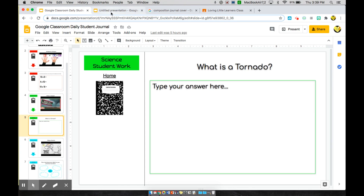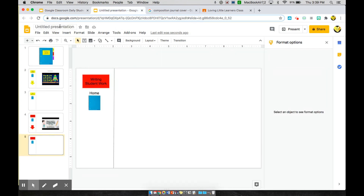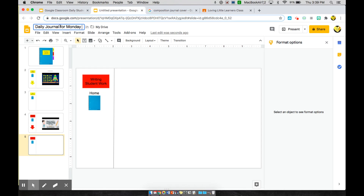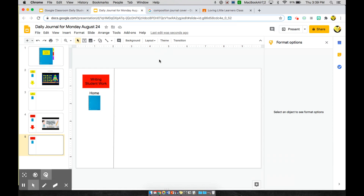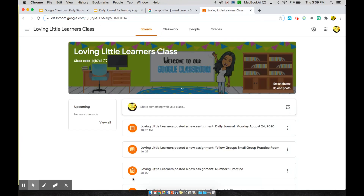When you're done with your journal, go ahead and title it — for example, 'Daily Journal for Monday, August 24th.' Then head over to Google Classroom.